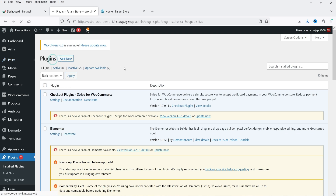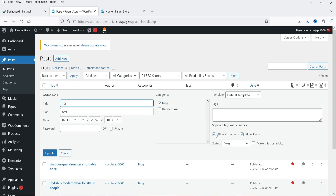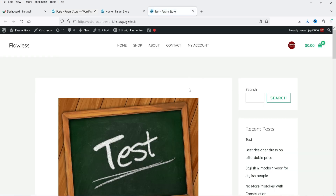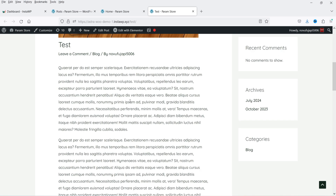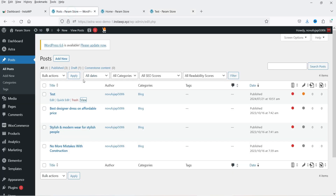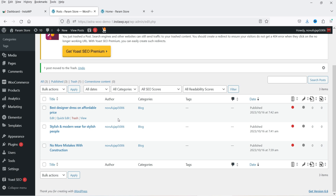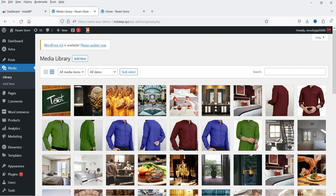I'll go to All Posts. I have one blog post here — this is the test blog post — and I'm going to publish it. Let's go to View. This is a test blog post and on this blog post we have this image used. Now I'm going to delete this blog post, so let's go to the post and trash it. You can see the blog post is deleted. Now let me go to Media and the Media Library, and you will see that this image is still there — it is not deleted.